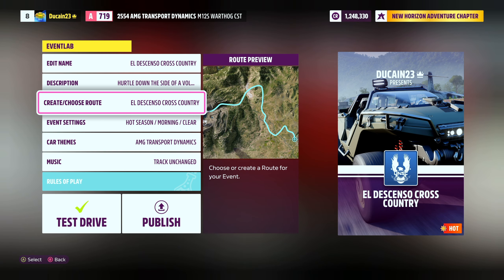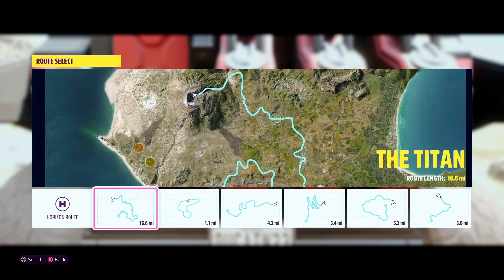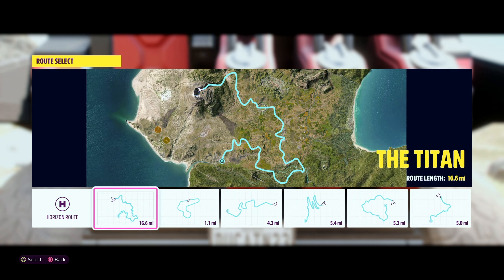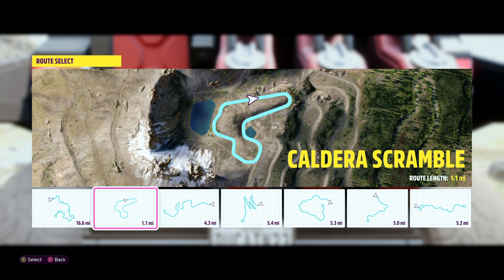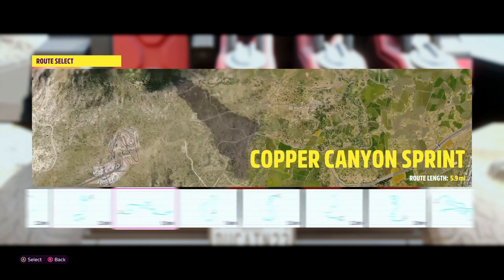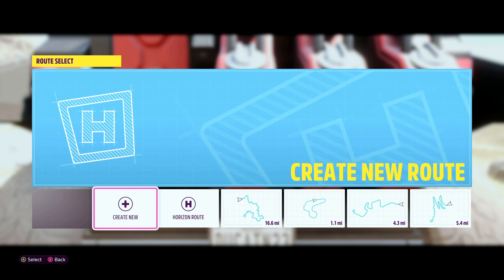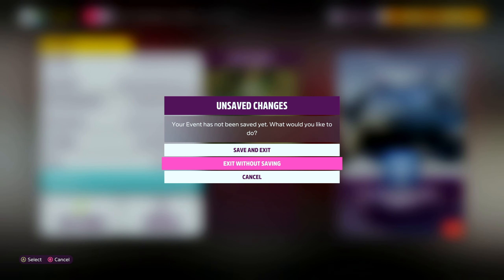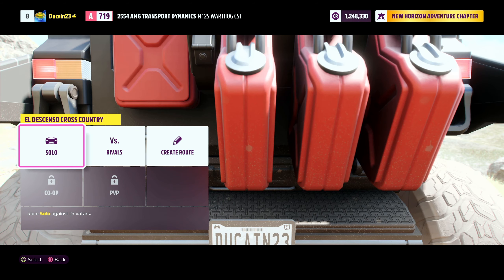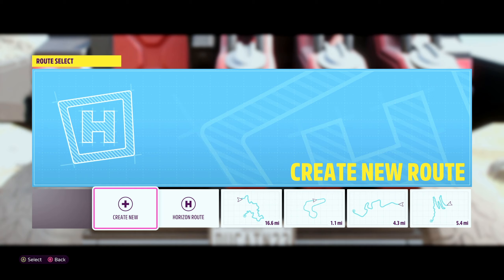Here you go - create or choose route. This is choosing the default route I have right now, but that's not what I want to do. You can change it up - there are different routes from this area, including the Horizon one and the Titan, which is a big race. These are all the different routes you could choose from. But if you want to create your own, you would just click 'Create New' right here. We're going to click on event lab blueprints, choose the UNSC so that way it's the Warthog, and go to creating our own route.